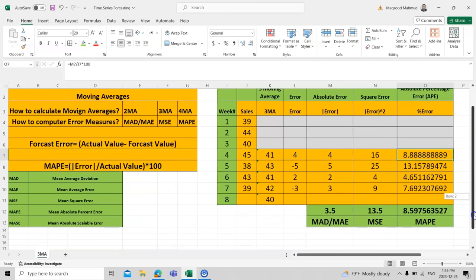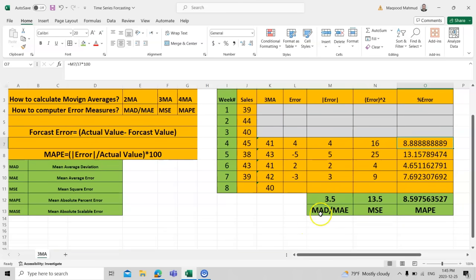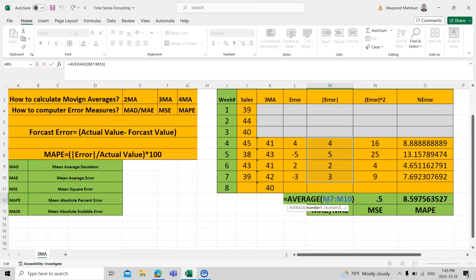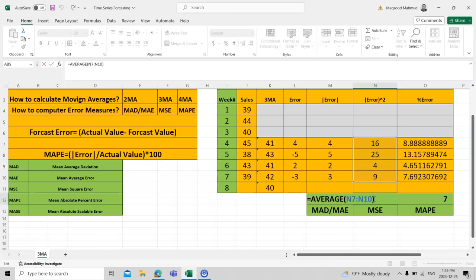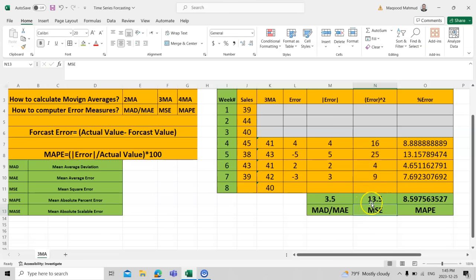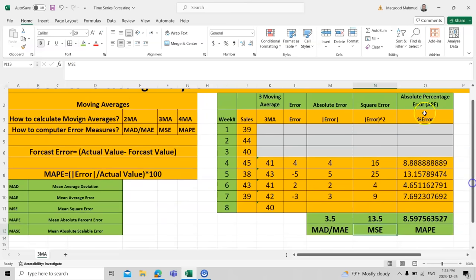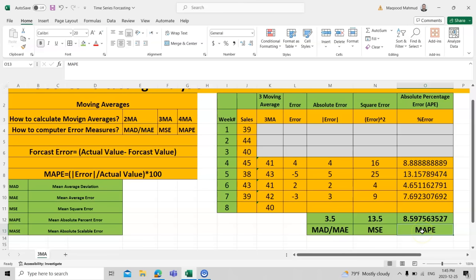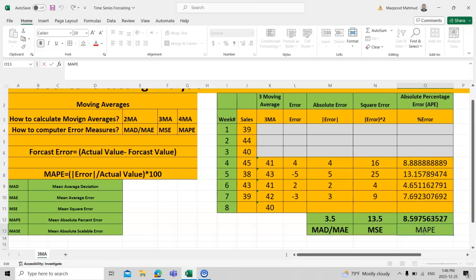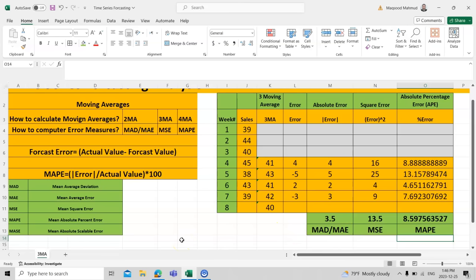To calculate MAD, take the average of the absolute errors — not the negative errors — this is important for your exams. For MSE (Mean Square Error), take the average of the squared errors; the result here is 13.5. For the overall average error it is 3.5 dollars. For MAPE, take the average of all the individual absolute percent errors. Please note the difference between individual errors and the collective mean absolute percent error. In the next video we will discuss exponential smoothing. Thank you.